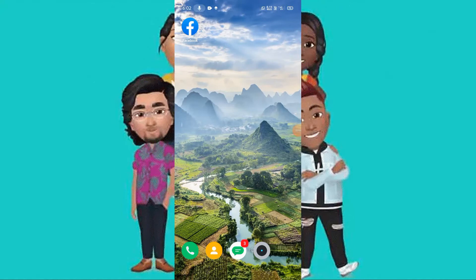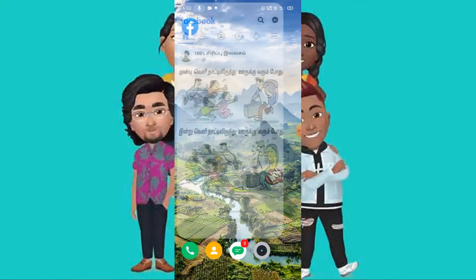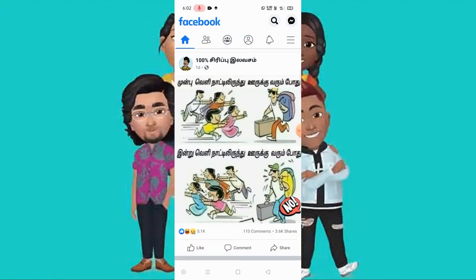Hey guys, in this video I'm going to show you how to create and use a Facebook avatar. First, open your Facebook app, make sure that your app is up to date, and click menu on the top right corner.